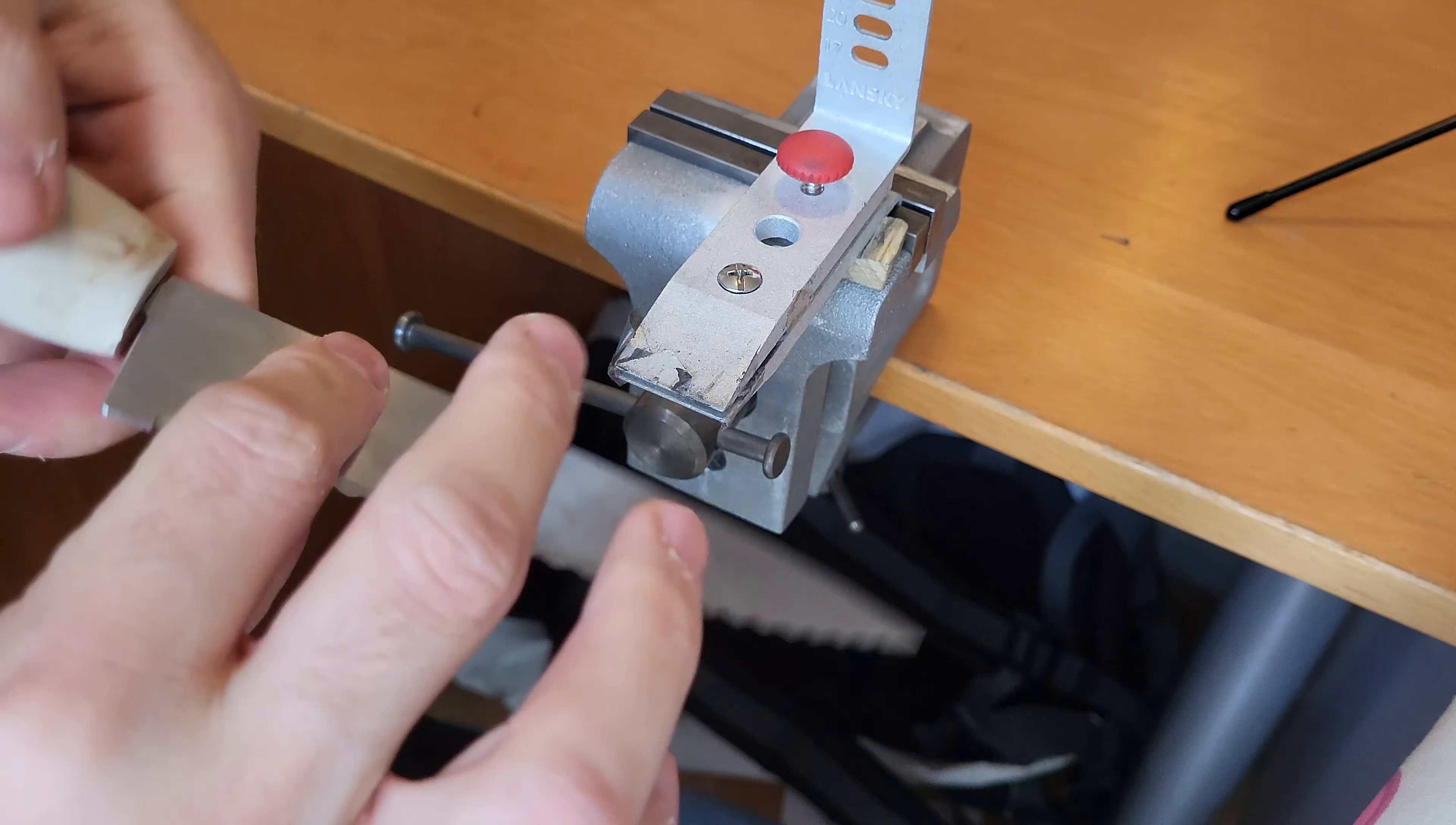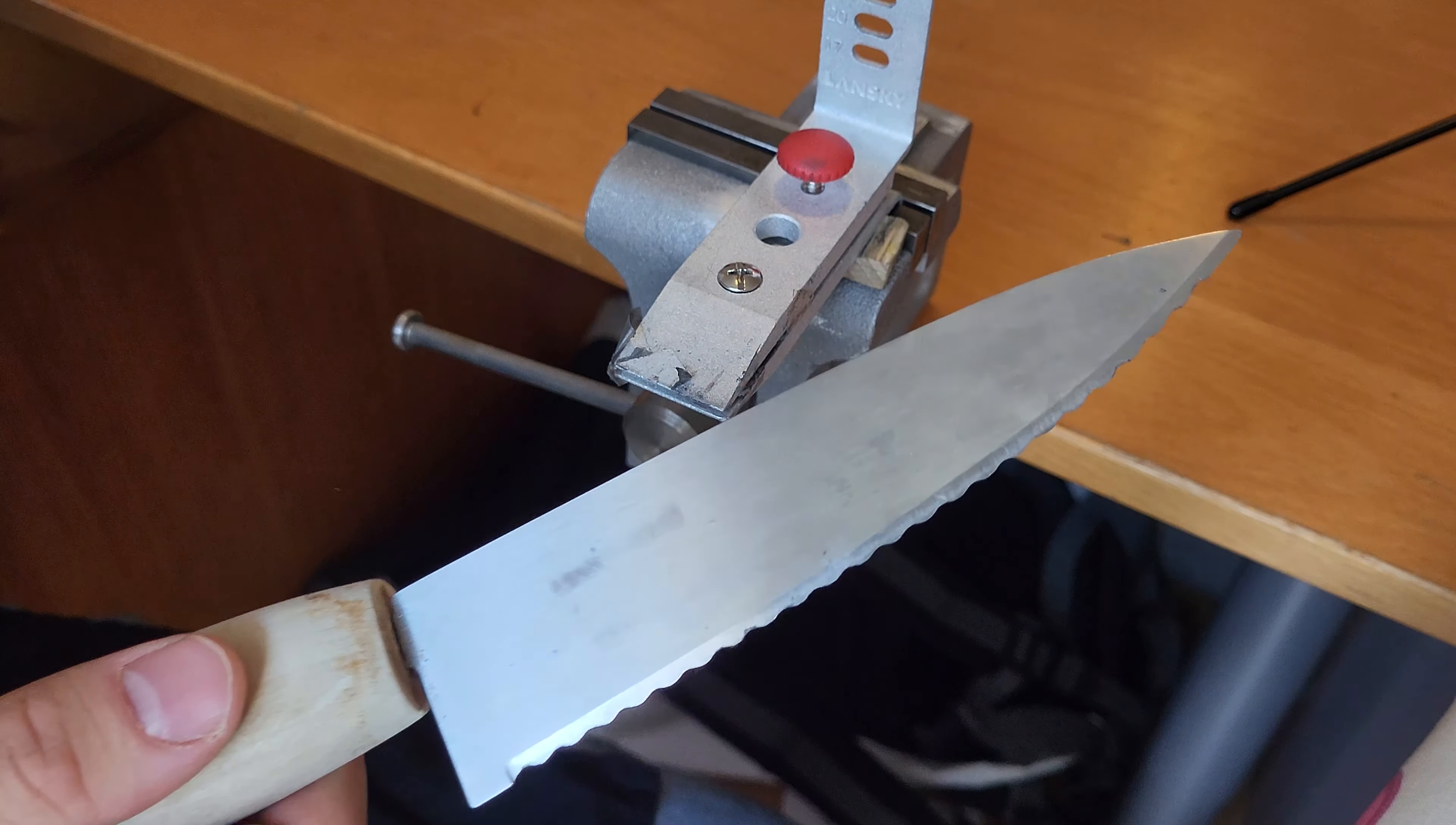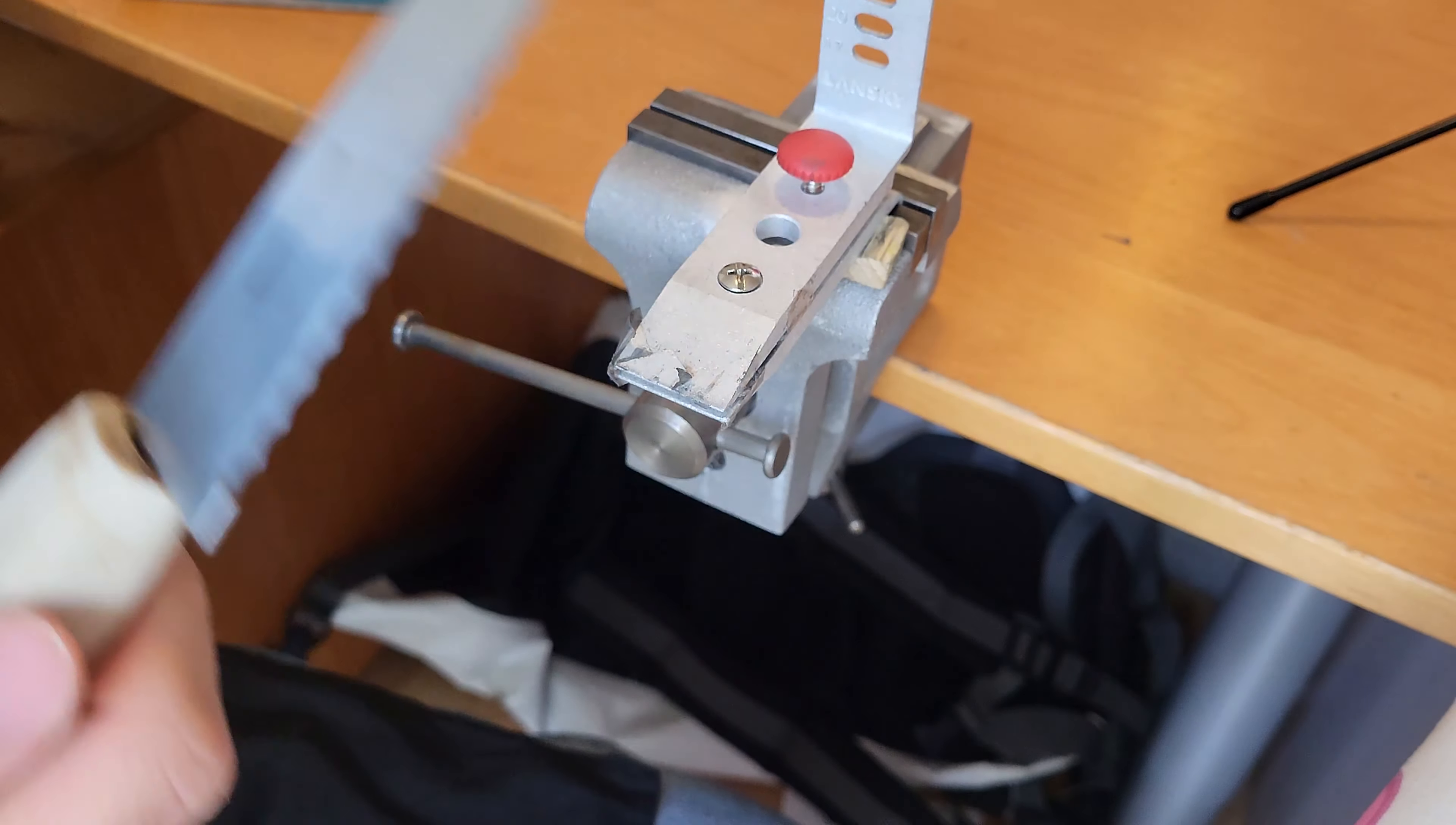You can take your knife out of your holder, and then it's time to break off the burr from the backside. For this, you can use pretty much any sharpening stone you have. You can even use the diamond stone itself.